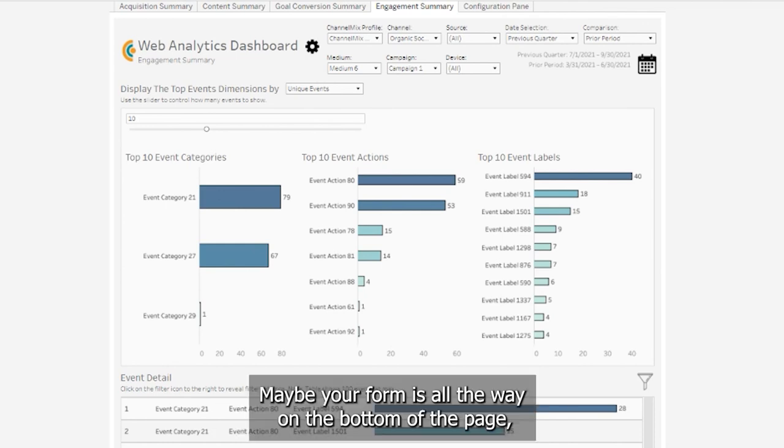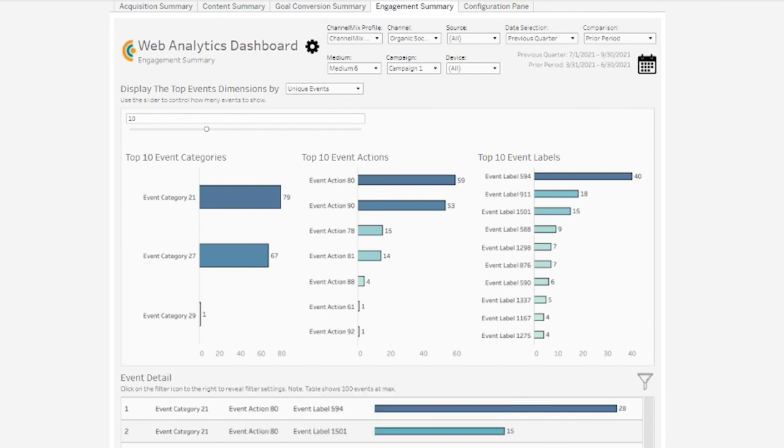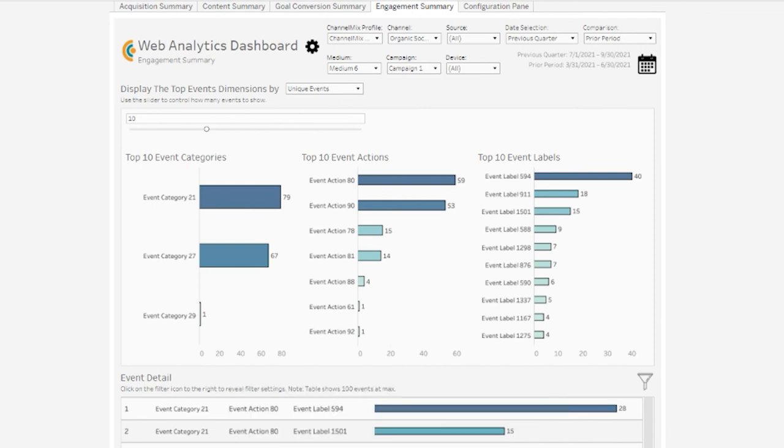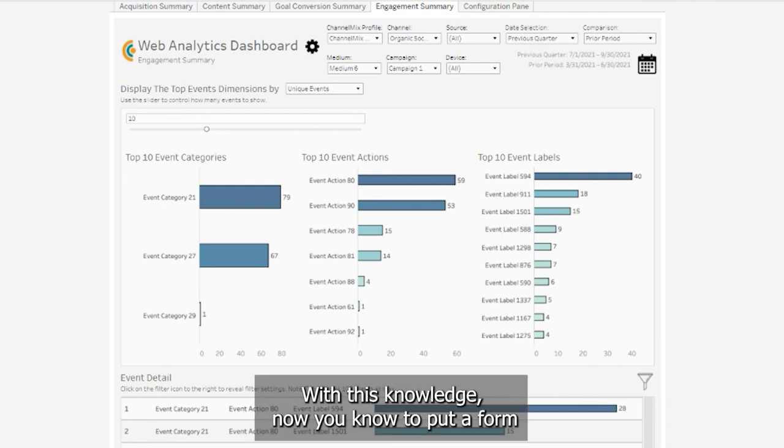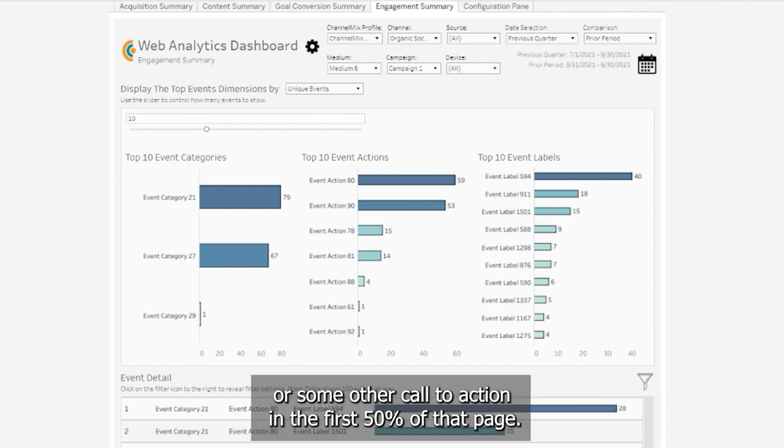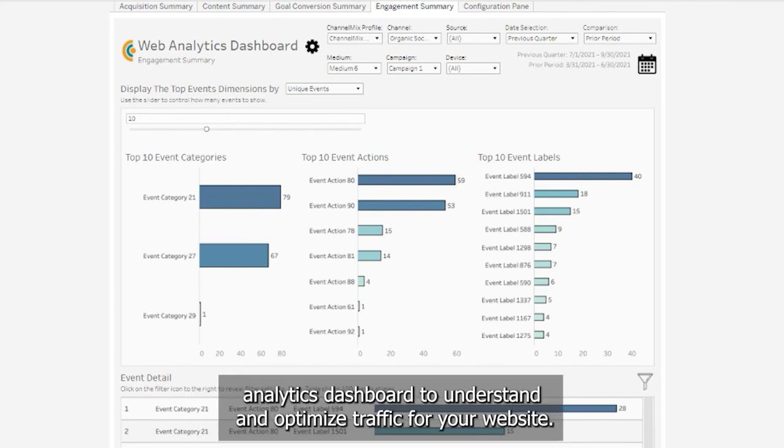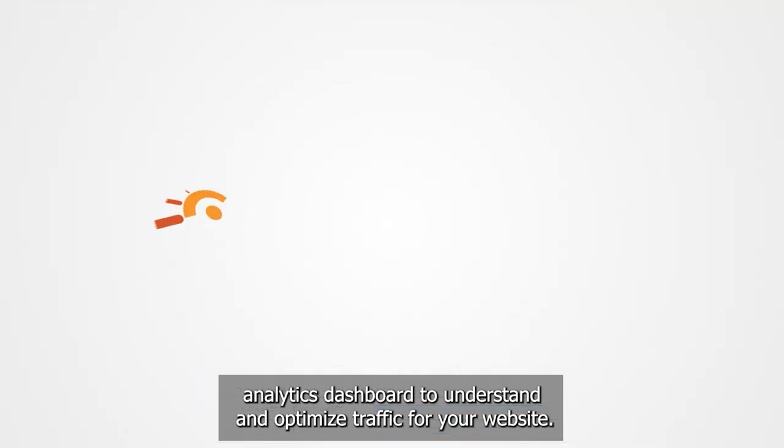Maybe your form is all the way on the bottom of the page, and you find that these users are only scrolling halfway. With this knowledge, now you know to put a form or some other call to action in the first 50% of that page. That was a brief overview of how you can use ChannelMix and the Web Analytics Dashboard to understand and optimize traffic for your website.